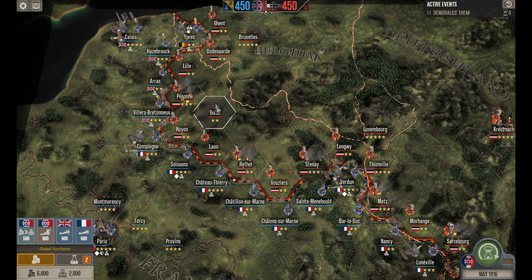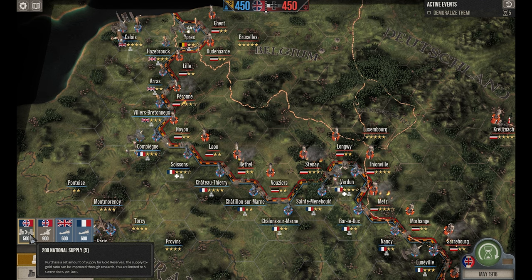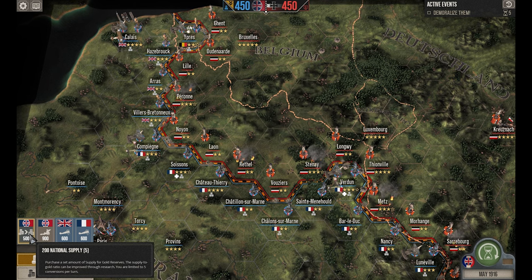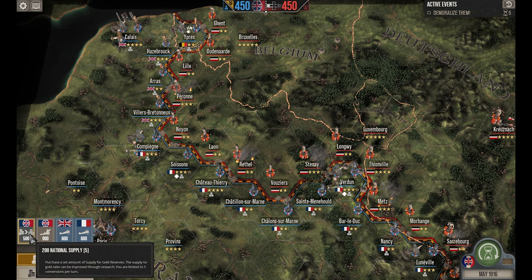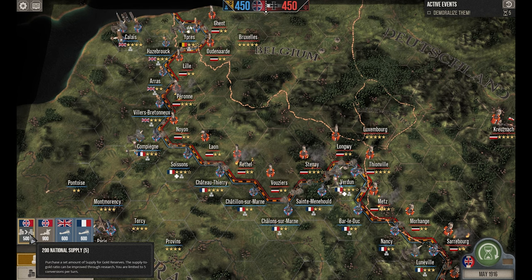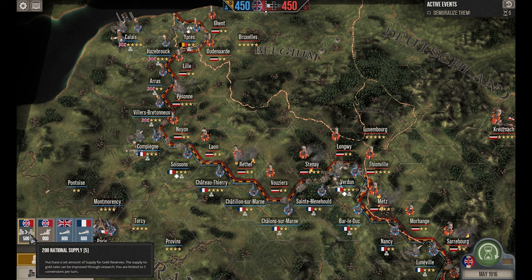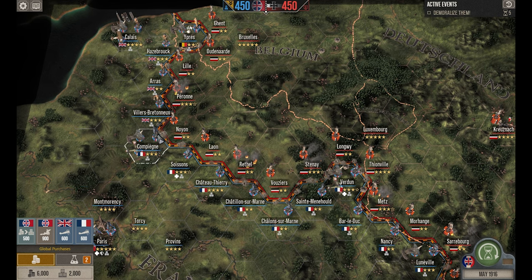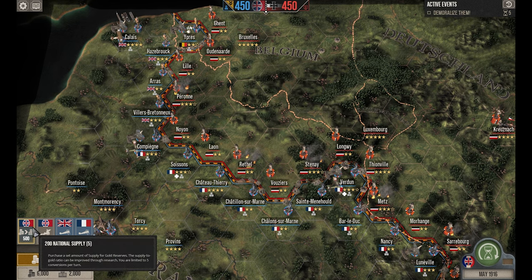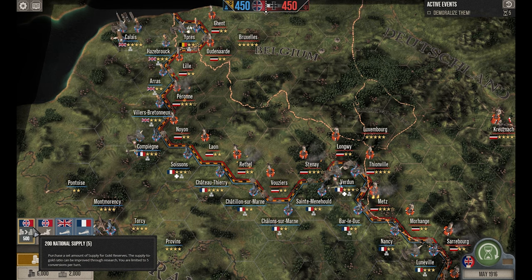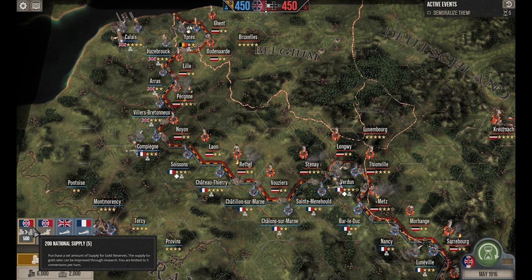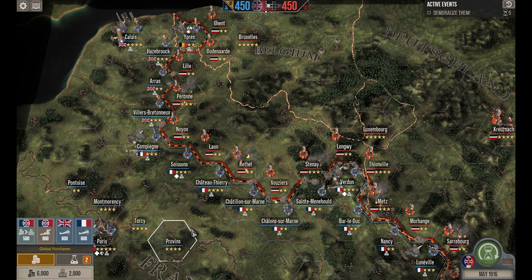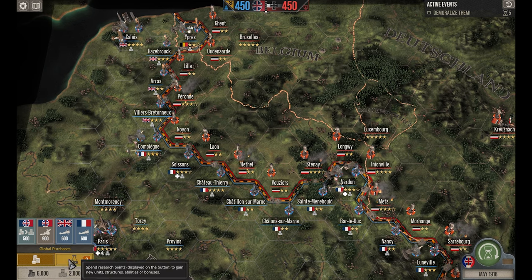One more use of gold: you can buy national supply. National supply is separate from regional supply. It's your ability to supply any region on the map that can access your national supply — not every region can. You want to keep reserves for those that can. Five hundred gold purchases 200 national supply, which helps in battles by setting up, getting troops out, and winning. This global supply decreases by the amount used through the supply pipeline when drawn upon in battle.